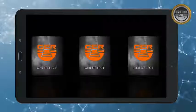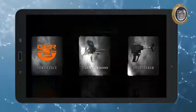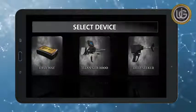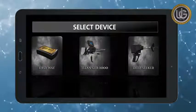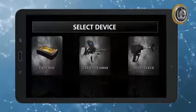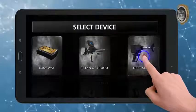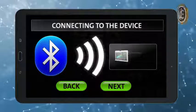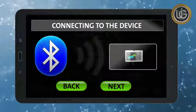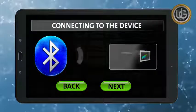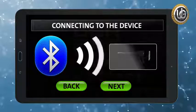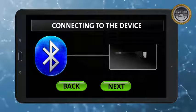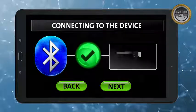select device menu will appear. Choose the device. Example, DeepSeeker. The program will connect to the device. A connected sign will then appear.